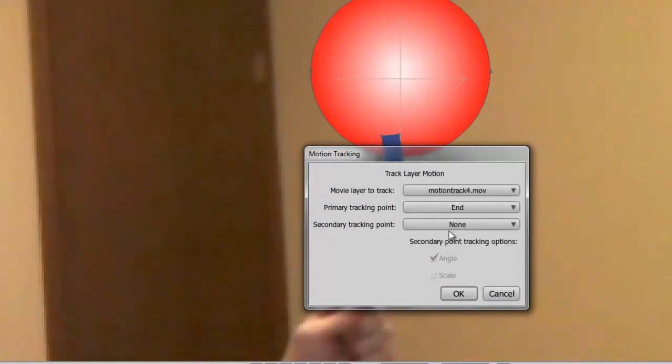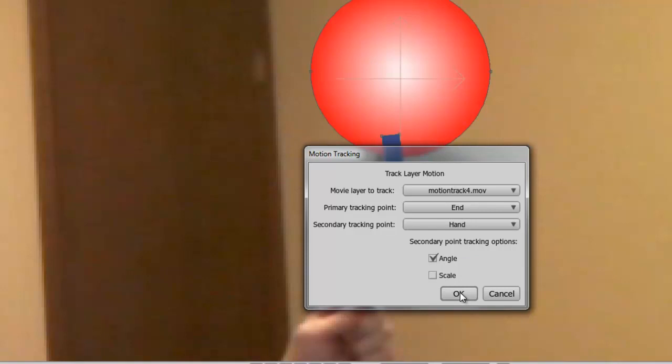And this time, choose a secondary tracking point of hand. And before clicking OK, you can see now we can adjust the angle or the scale appropriately.